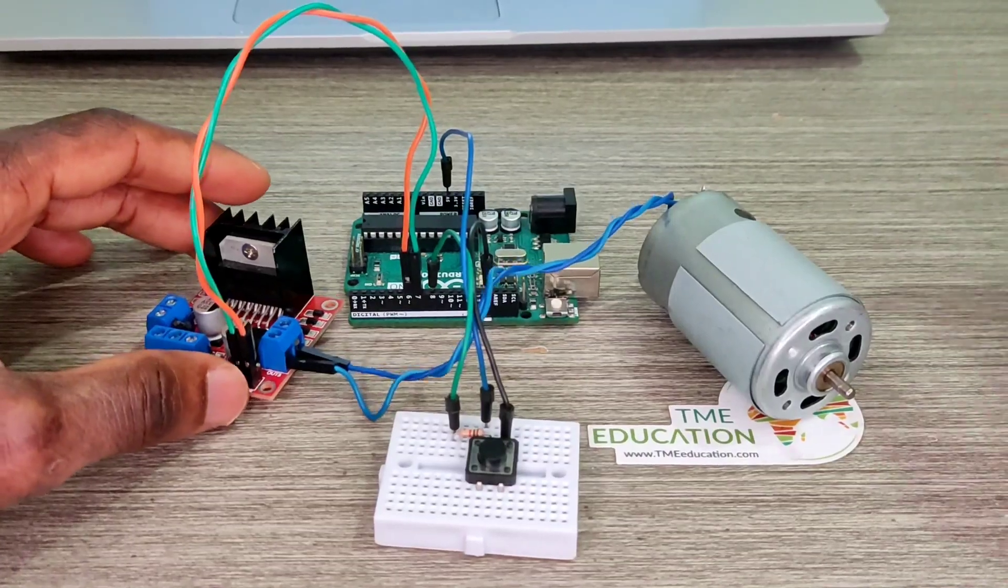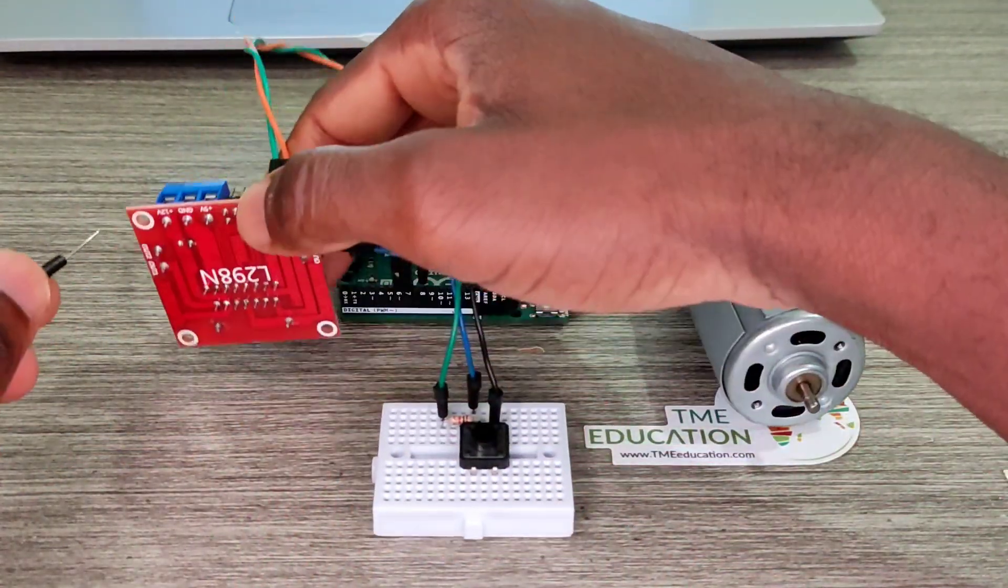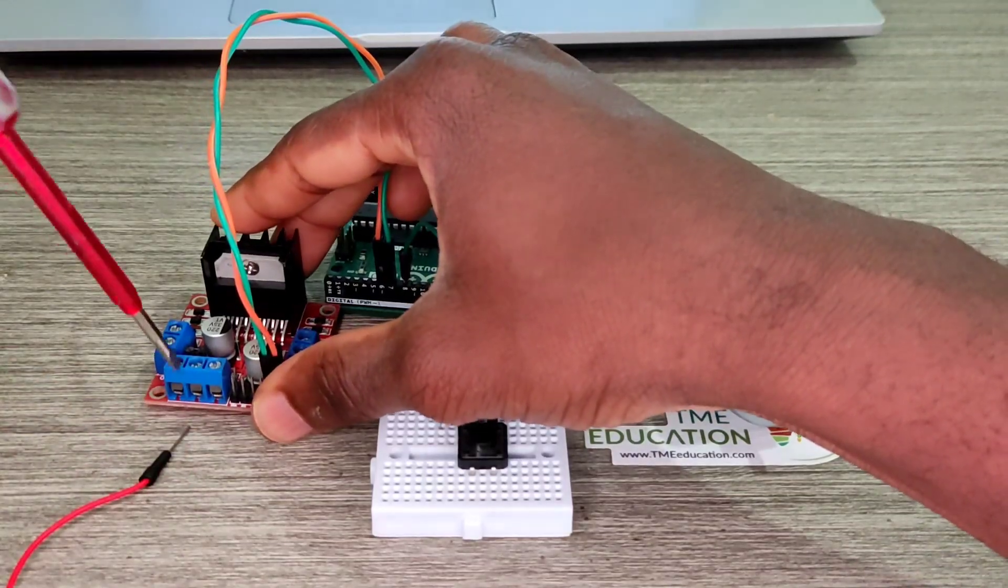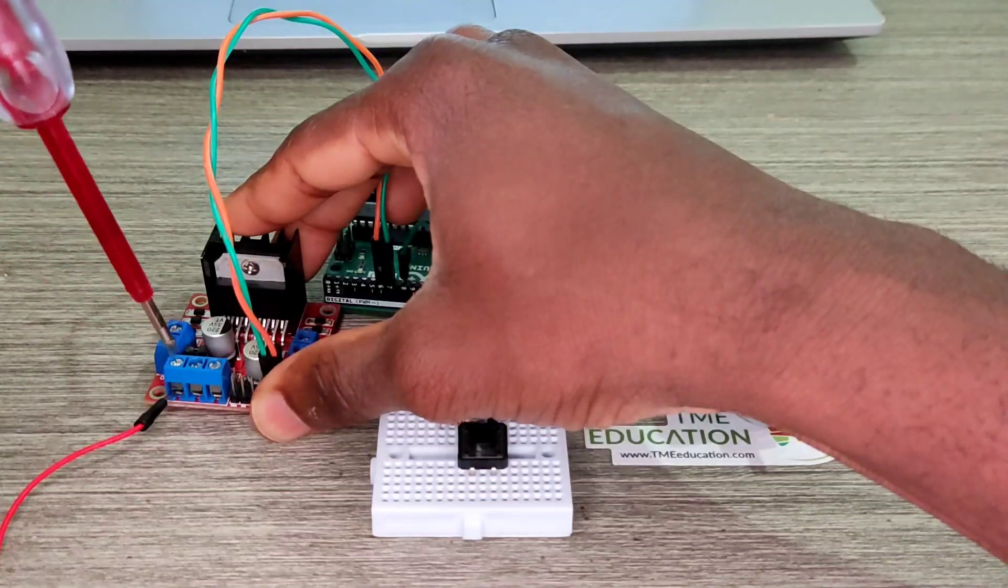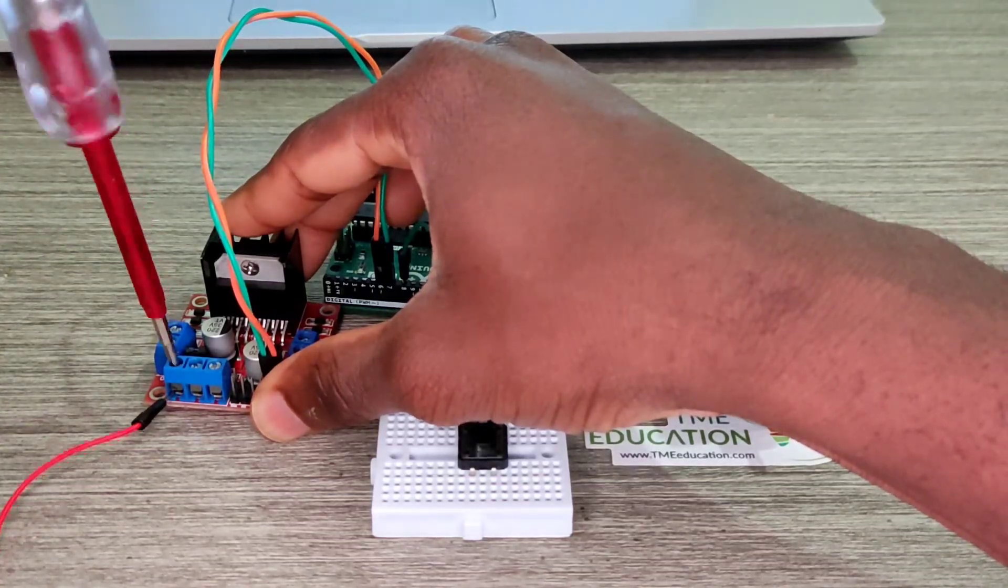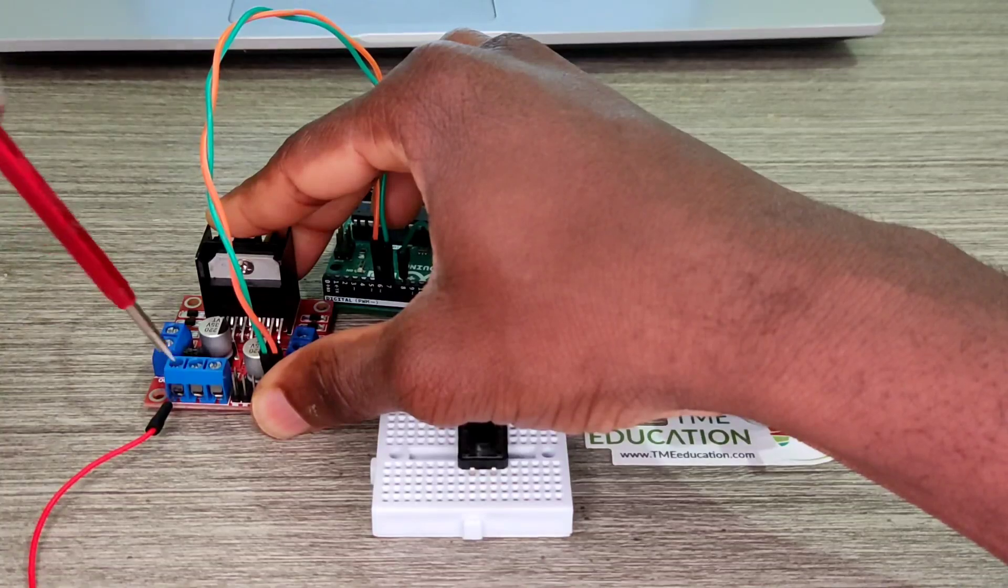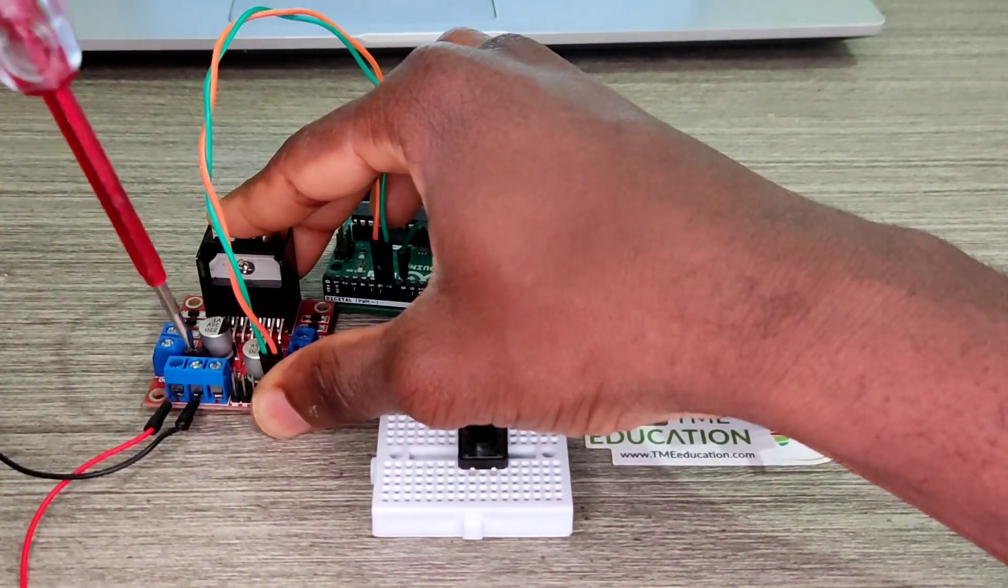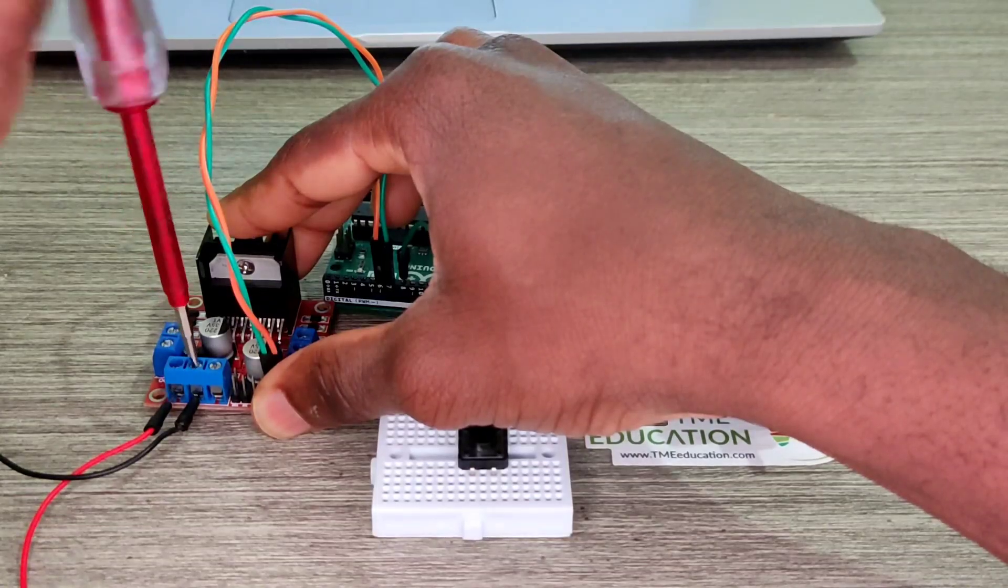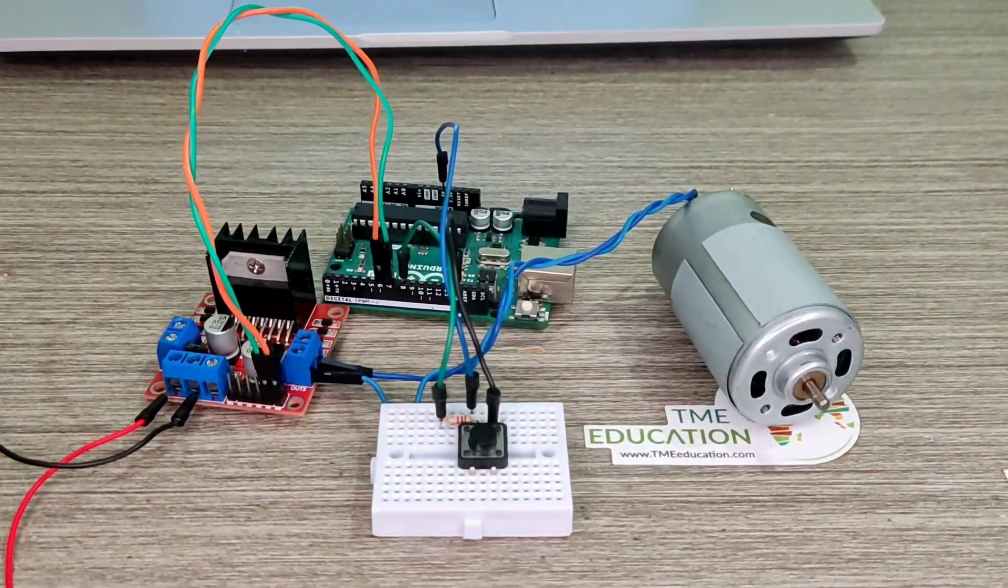So to vary the speed of the motor, we need a PWM signal. Now I'm going to power this board with 7.6 volts. Let us do that. 7.6 volts. That's the ground input. Okay, we did it.